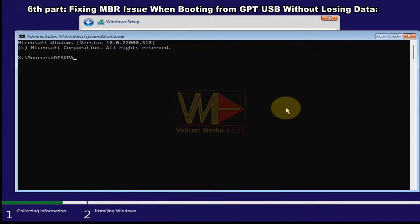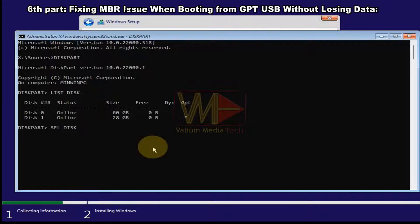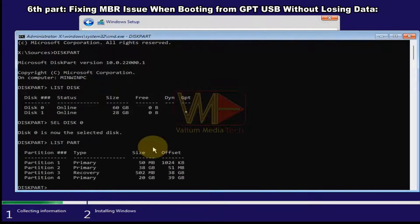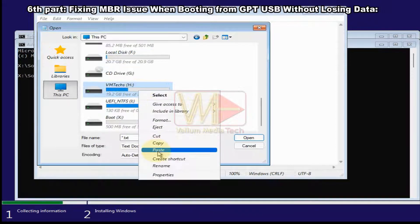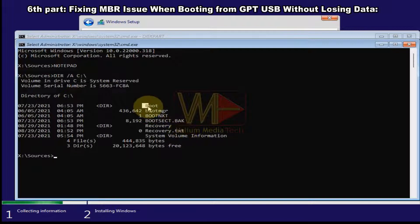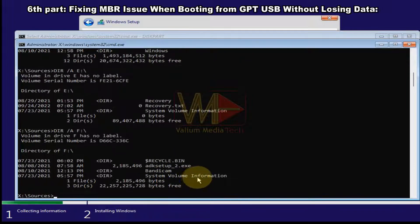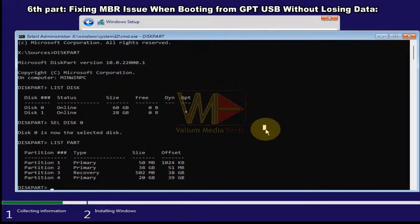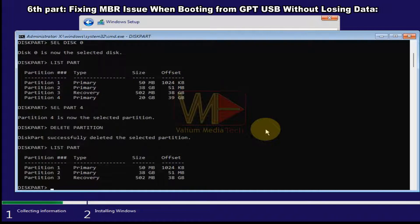To convert disk to GPT without losing data: close BIOS with no changes and boot from USB again. Press Shift+F10, type 'diskpart', type 'list disk', select the internal disk using 'sel disk 0'. Type 'list part' — if you have more than three partitions, delete one so you can convert. Before deletion, copy all files to another partition or external USB. Do not delete boot, Windows, or recovery partitions. Select the partition to delete using 'sel part' followed by the partition number, then type 'delete partition'.